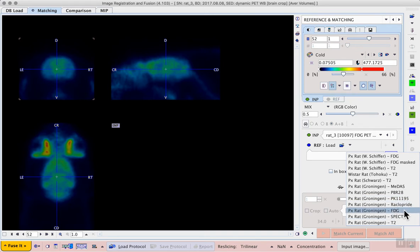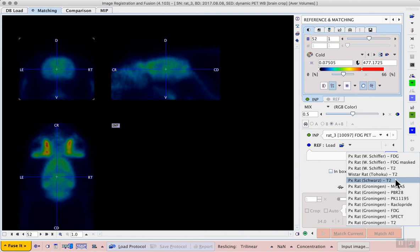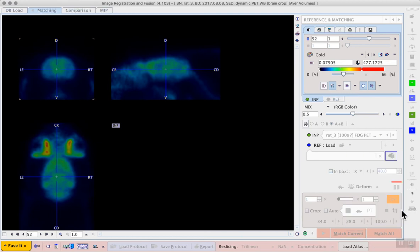Lower down, we have an FDG template corresponding to the PX-RAT Groningen template set, which corresponds to the PX-RAT Schwarz MRI and Atlas. For this example, I will use the FDG for PX-RAT Groningen.